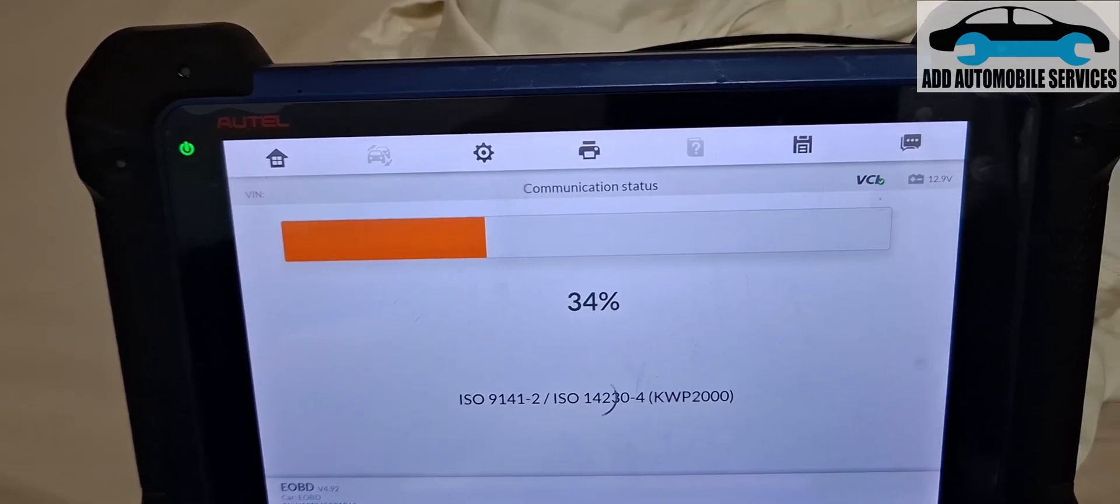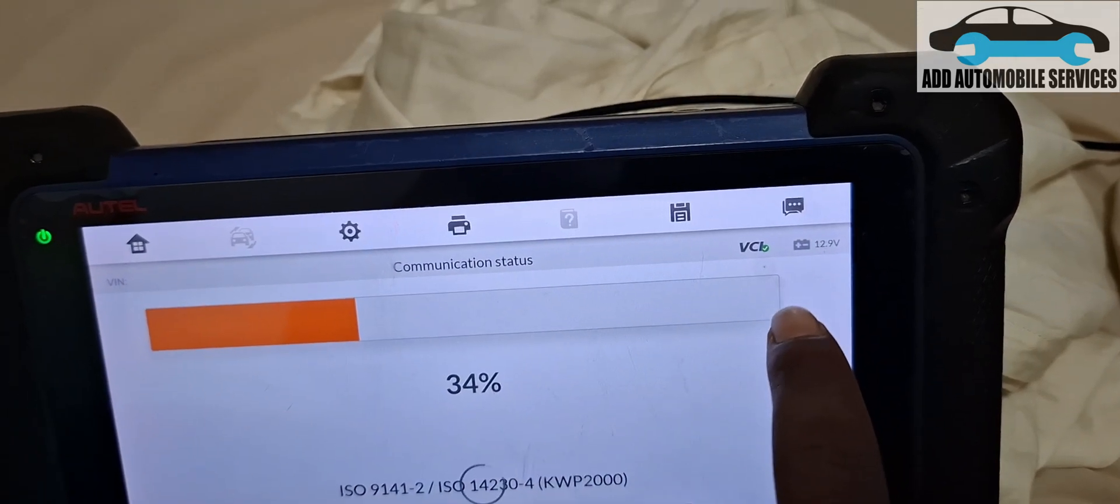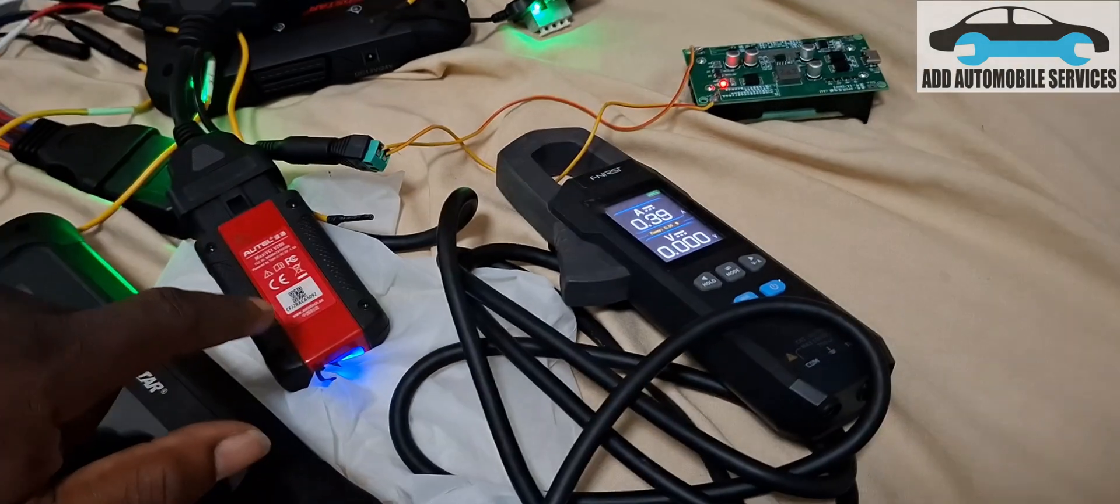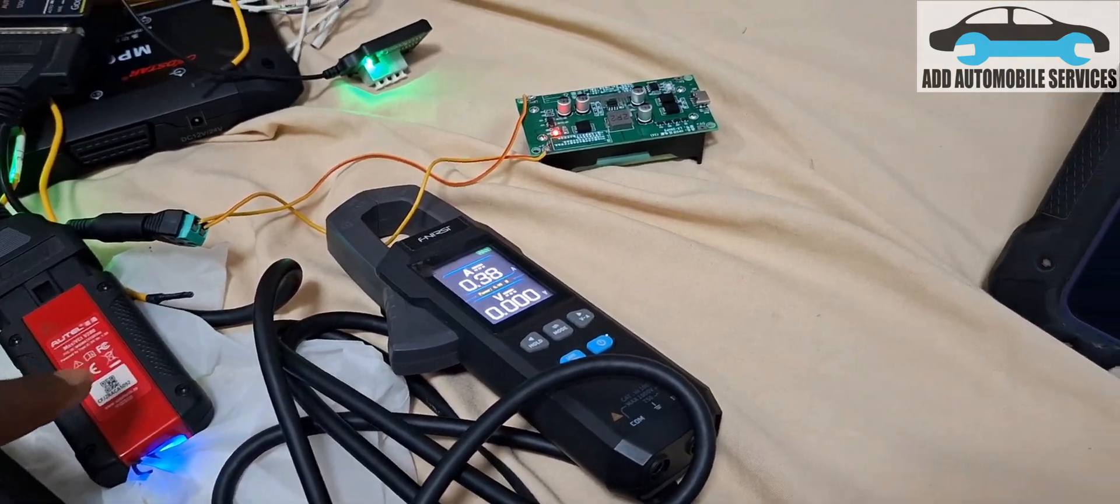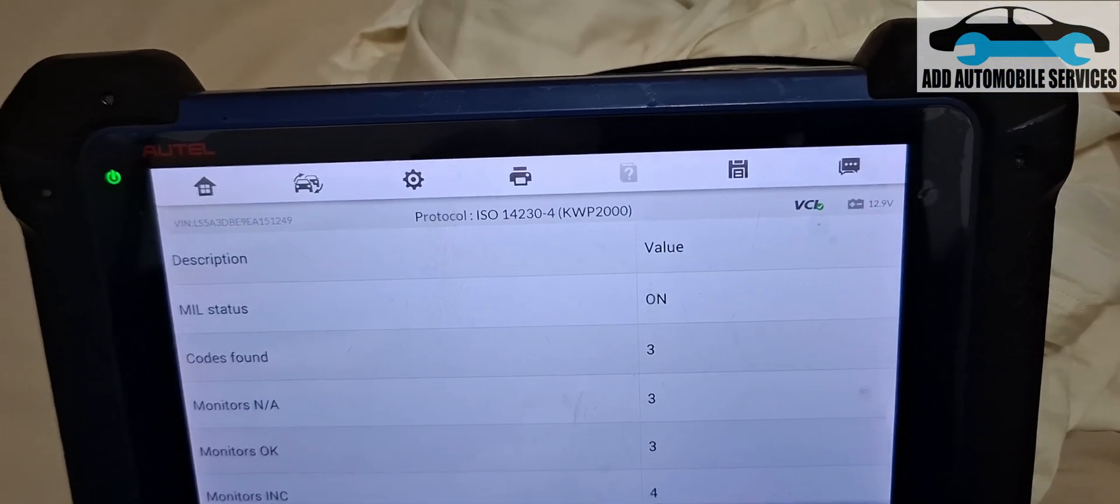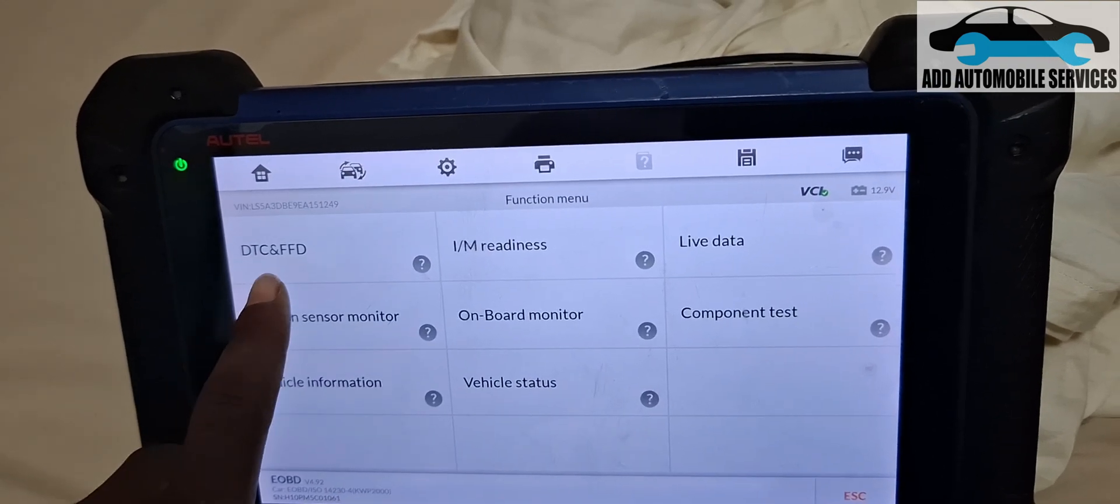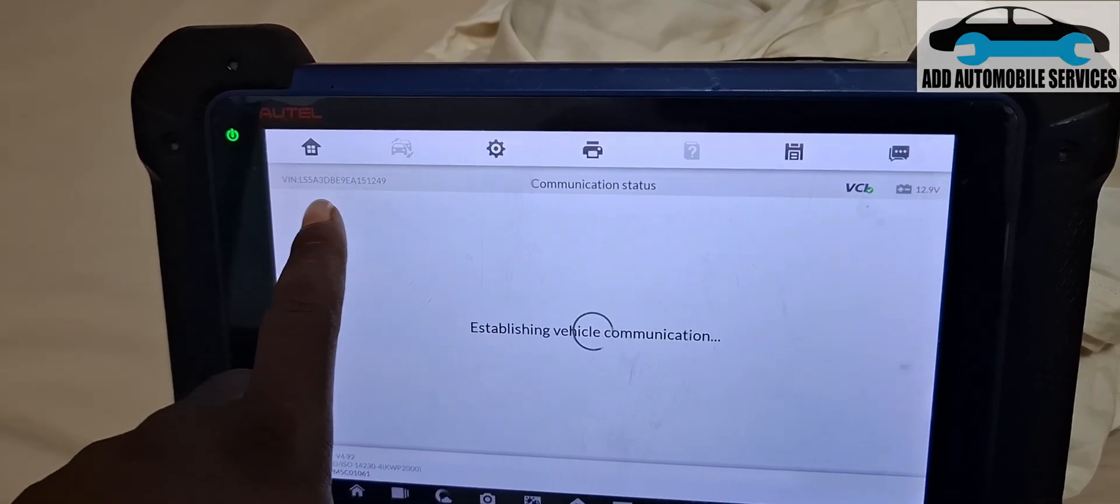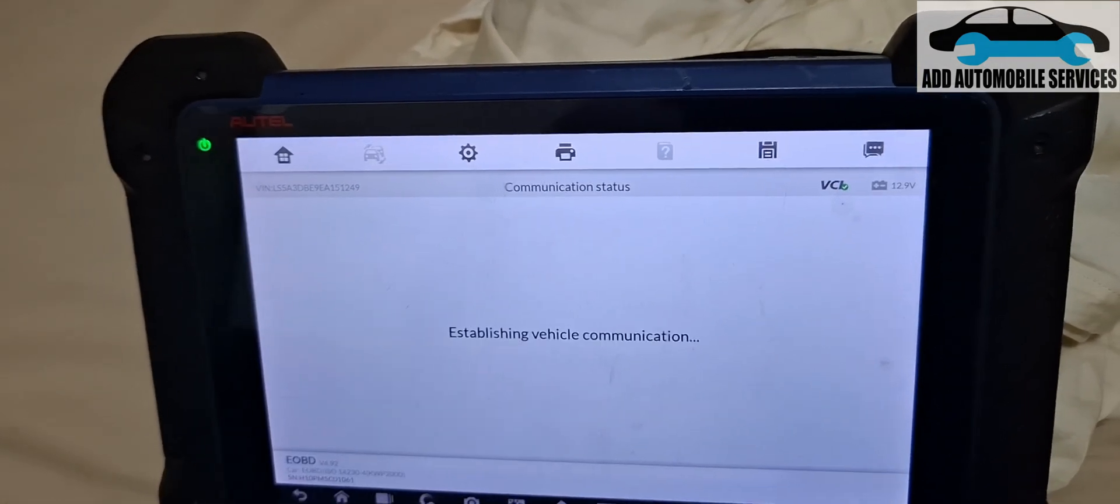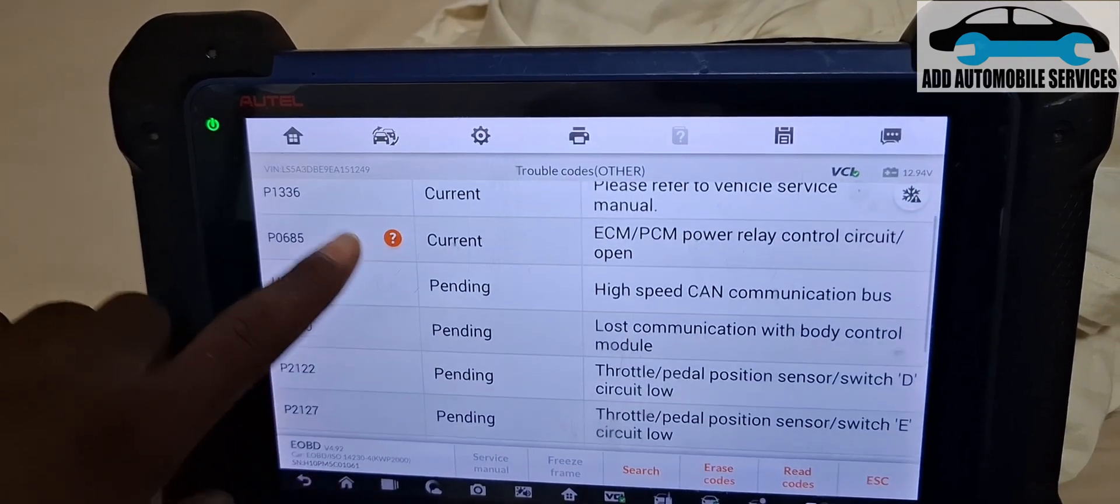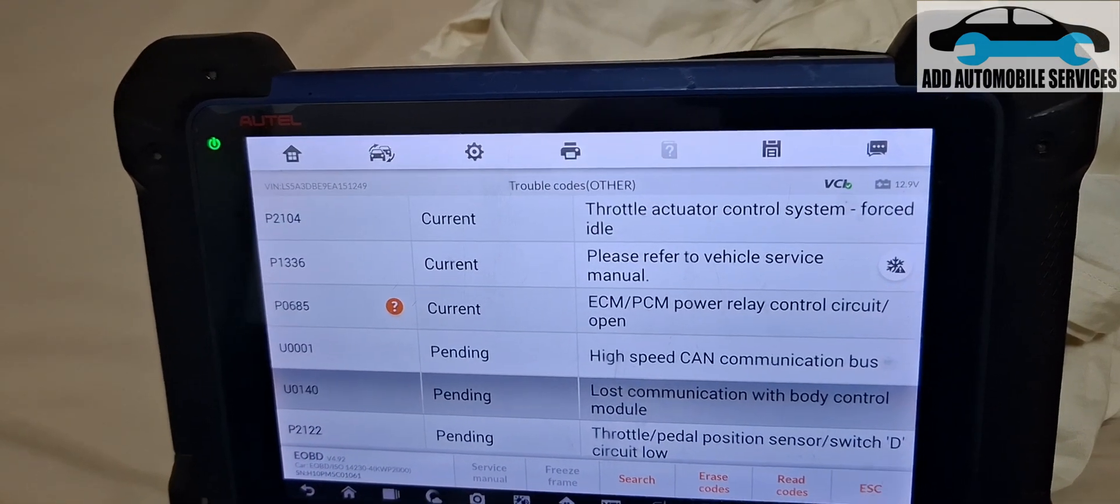You can see I'm seeing 12.9 volts. The reason why I'm seeing 12.9 is because this VCI always adds 0.5 millivolts, or let's say 500 millivolts, to every voltage that you see on your scan tool. You can see the VIN that I wrote is there successfully. That means the VIN is done successfully. You can see PCM relay, throttle position, lost communication on the command.